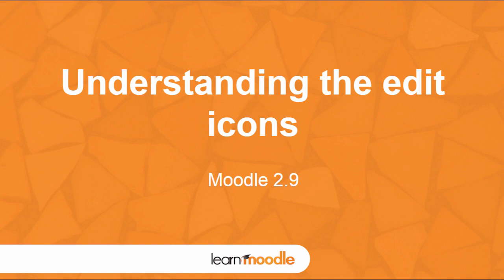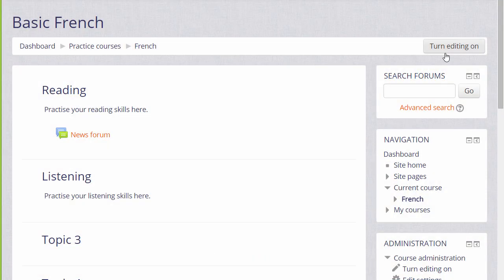Understanding the edit icons. In order to add learning activities and resources to your course or even to change the wording and description in your course sections, you need to have the editing turned on. So let's take a look at that now and see what the editing icons mean and do.